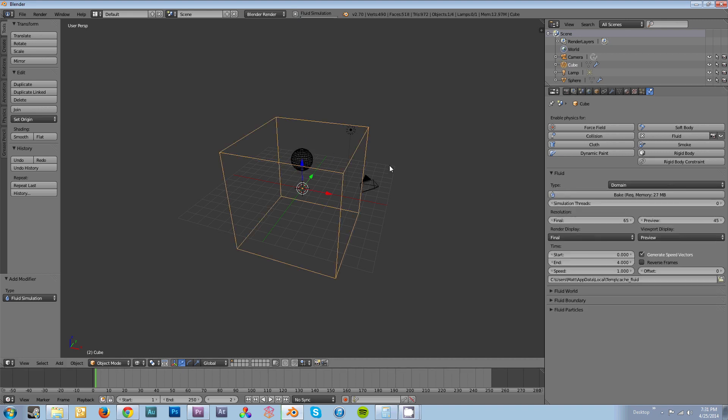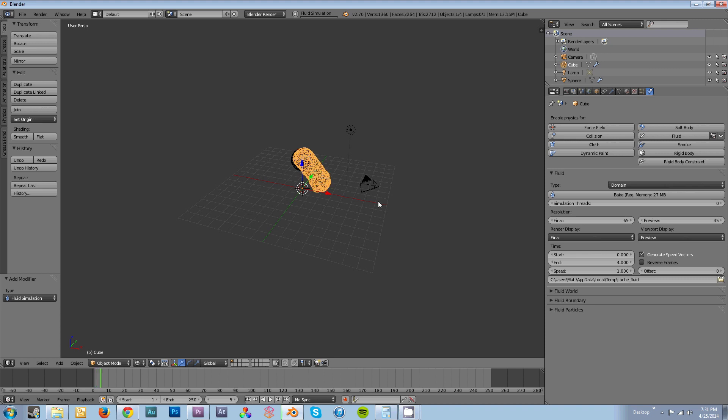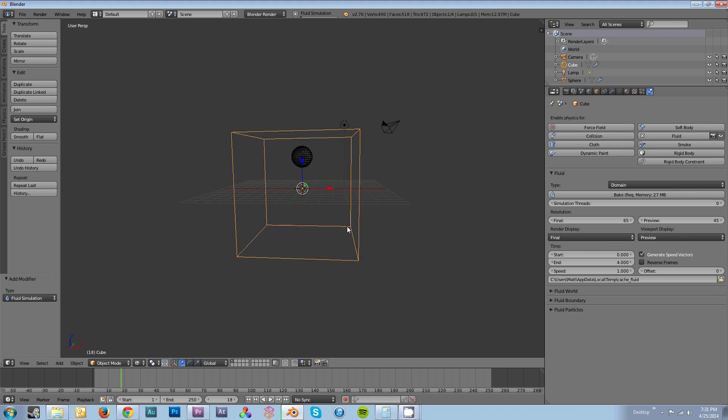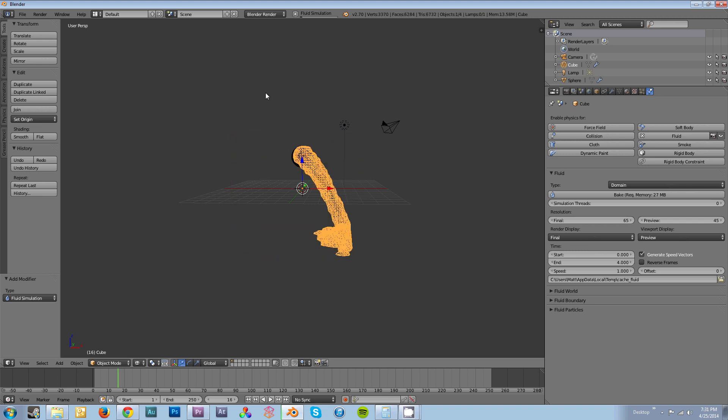Select your domain again and hit Bake. You can see it now firing out to the bottom of the domain. If I let it go through the entire time, it will fill up the cube.